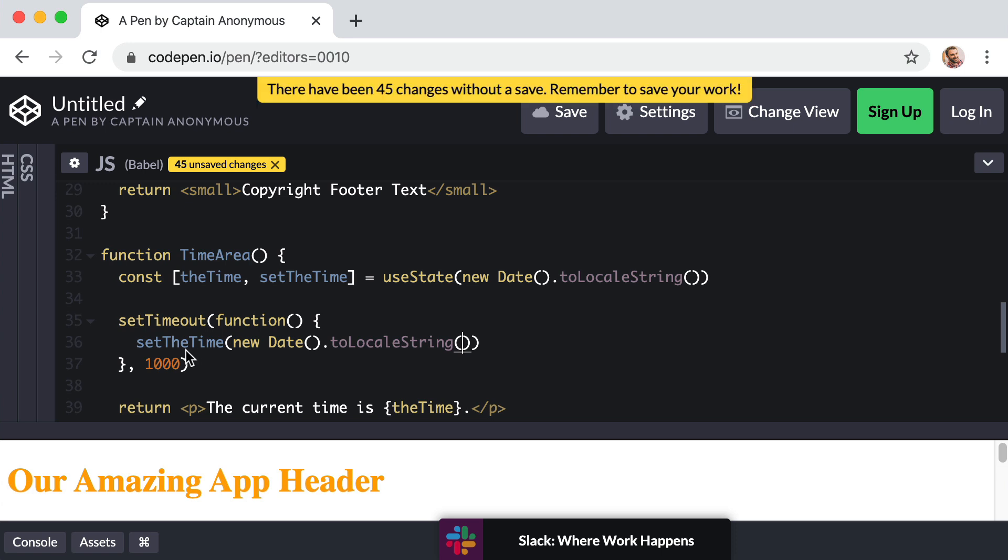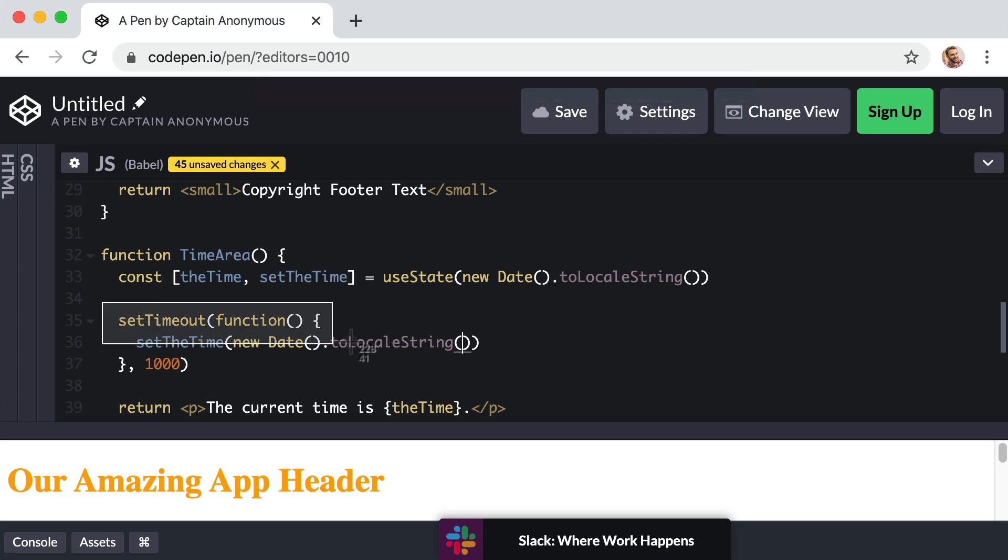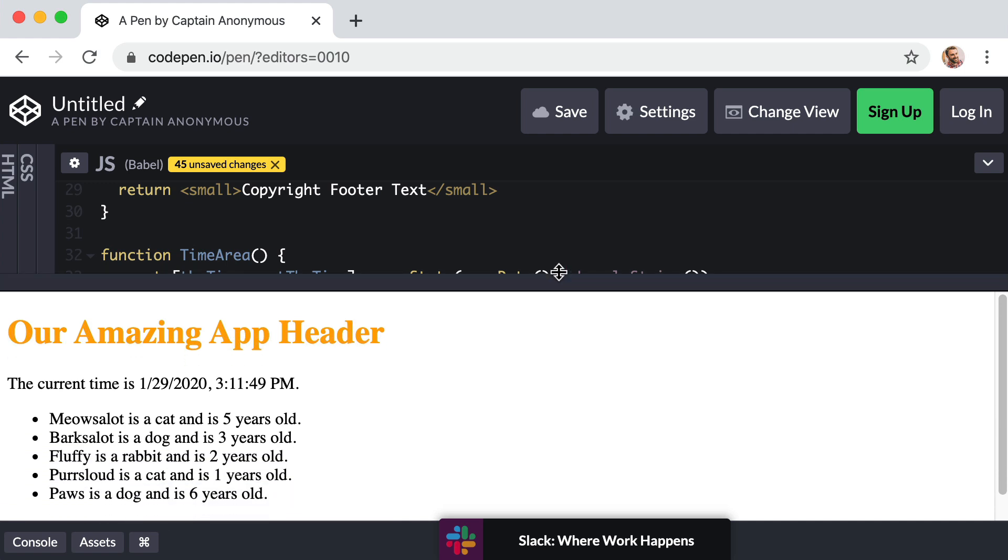Now don't worry, in just a moment I will explain what's going on here and how it works. But if we take a look at the preview area, you can see that once again our time is updating every second. Let me walk through how this works.